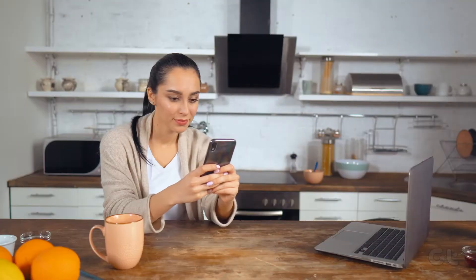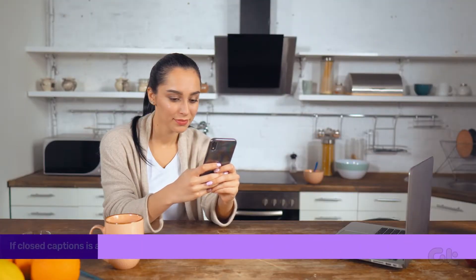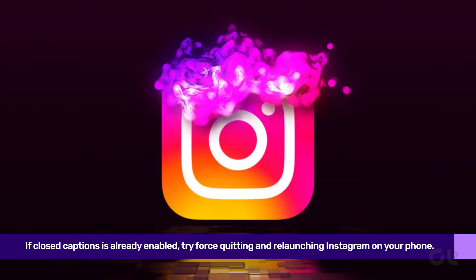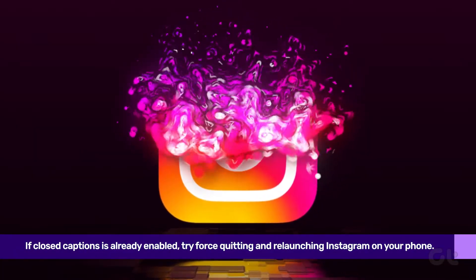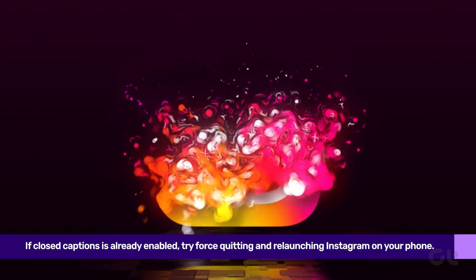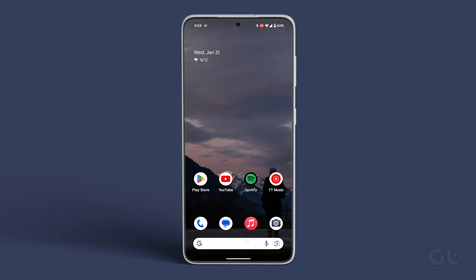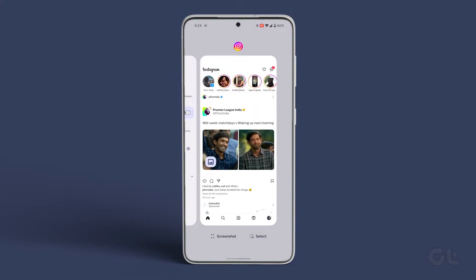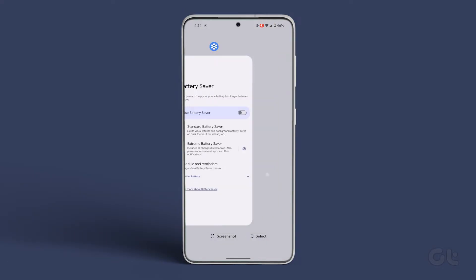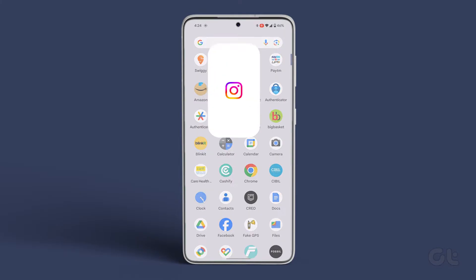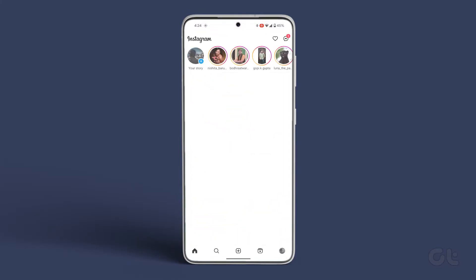If closed captions is already enabled, try force quitting and relaunching Instagram on your phone. Swipe up, find Instagram, and remove it from the background app history. Relaunch it after a few seconds to check if the problem persists.